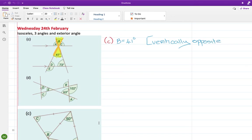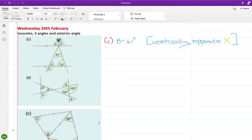I found an X there, which means I'm going to put in 41 degrees. So I'm going to go with this next — I can see a Z. If I go that way, then that way, then that way, that means this angle here... that's not going to help me yet.